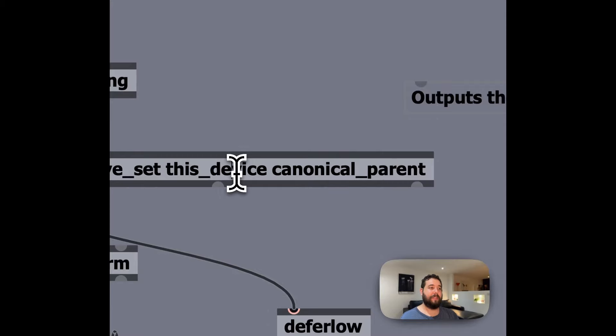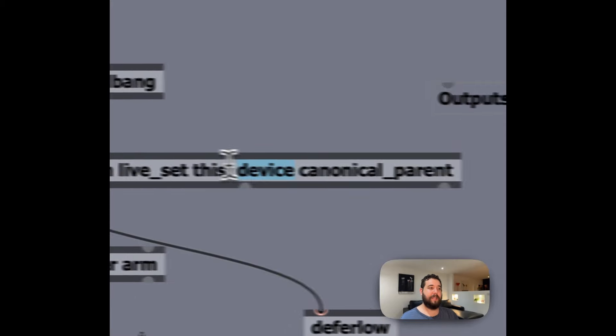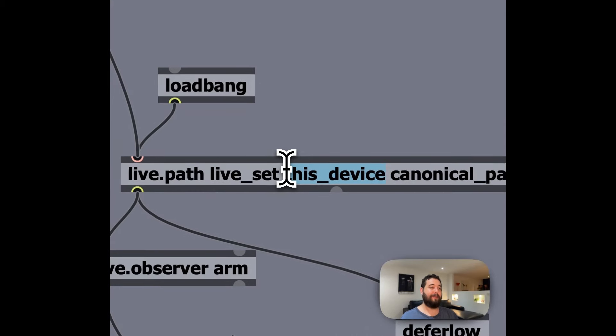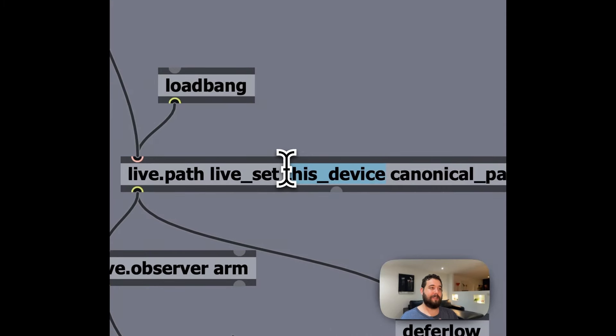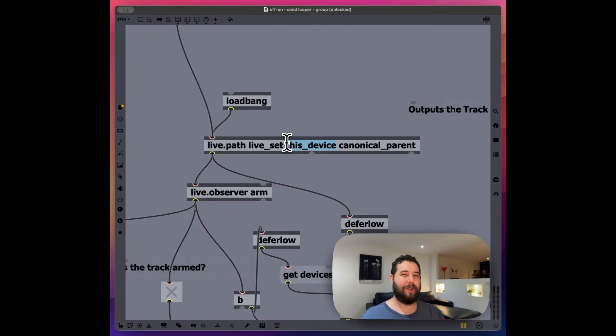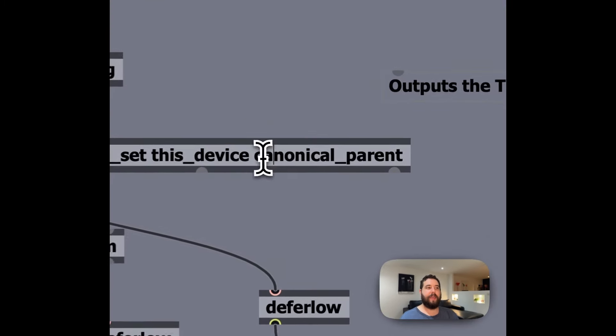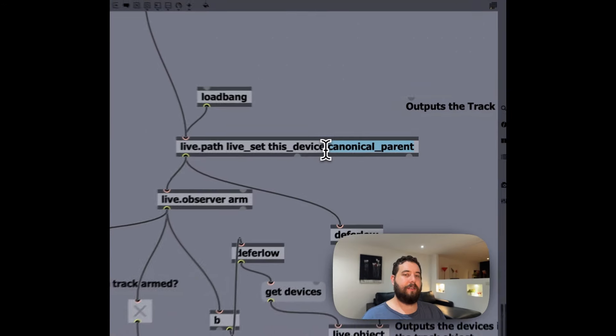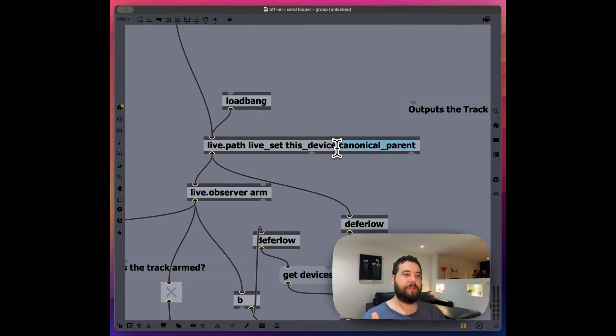So within the live set of this device, canonical parent. So this device is meaning the actual max for live device. So this device, the patch that we're inside of right now, that's what we're working on. And then we want to find the canonical parent, which ends up being the track on which that this device is on.